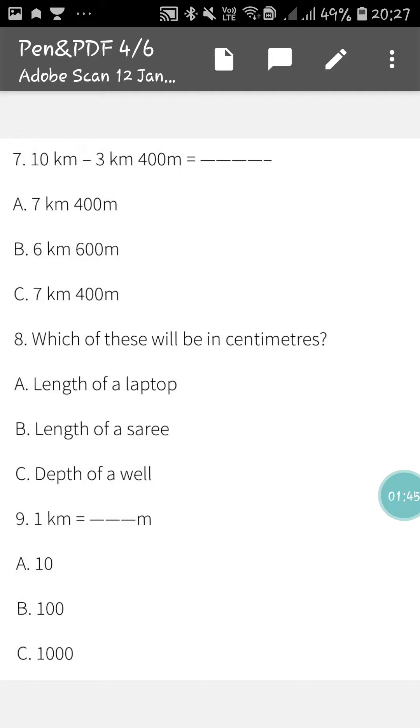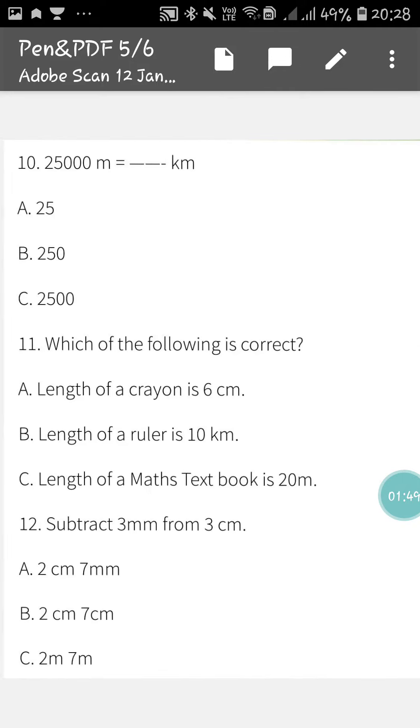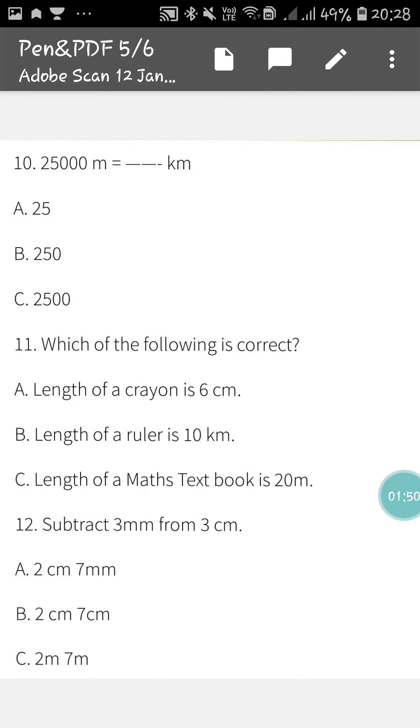Next is 1 km equals to how much meter. Next is 25000 m is how much kilometer.